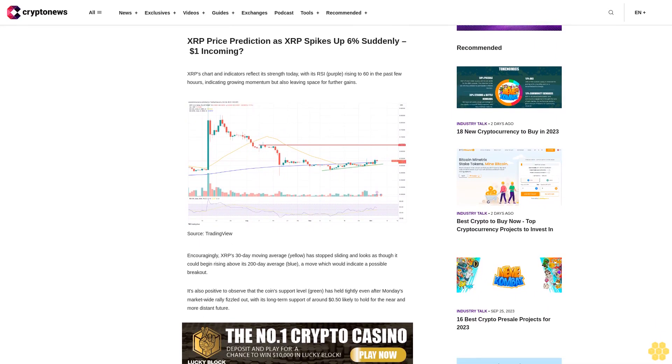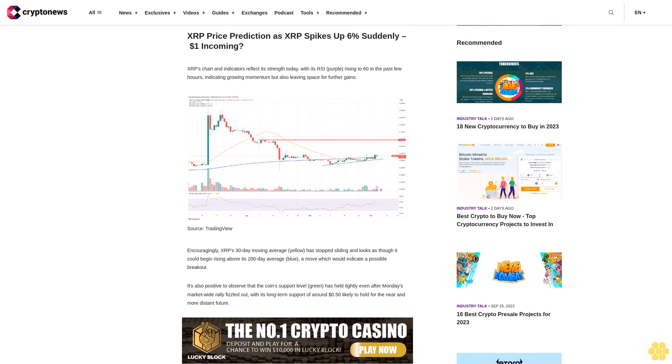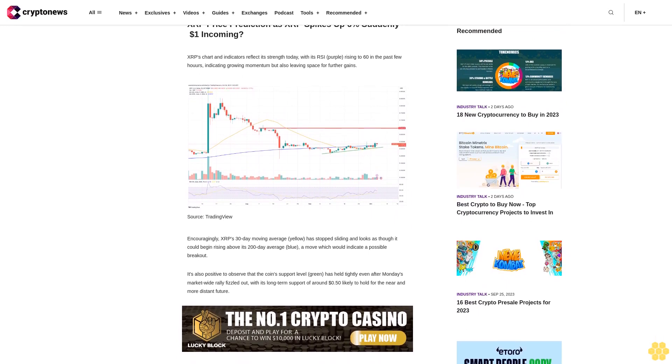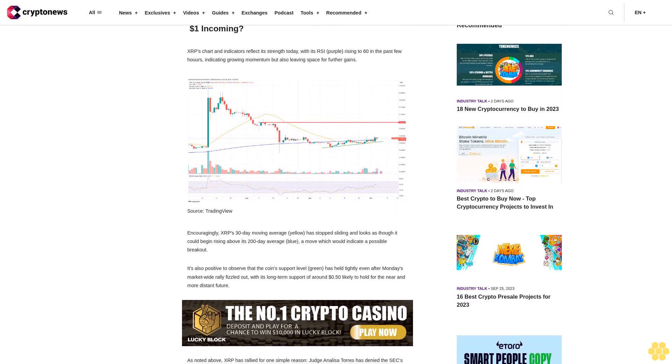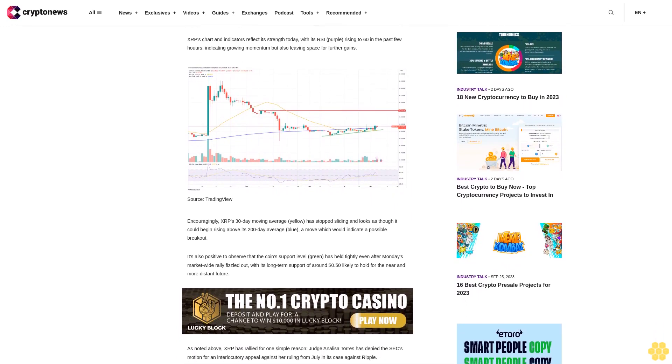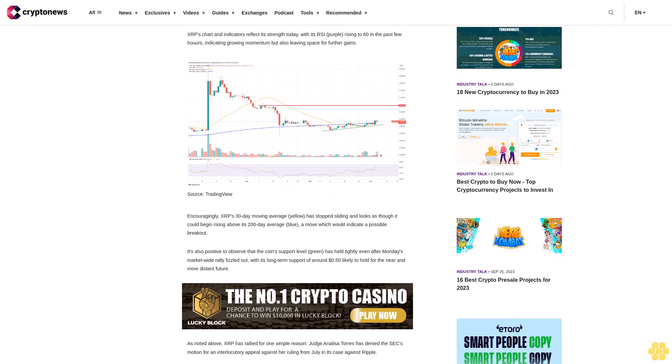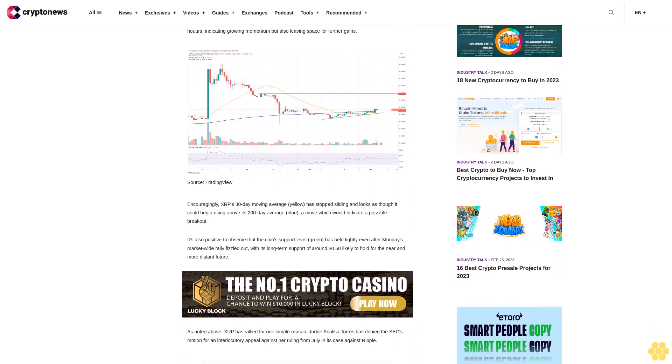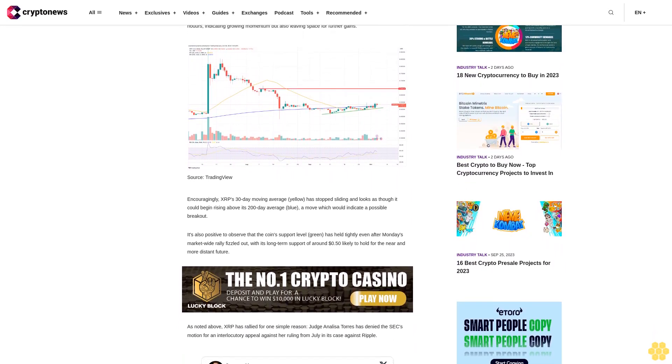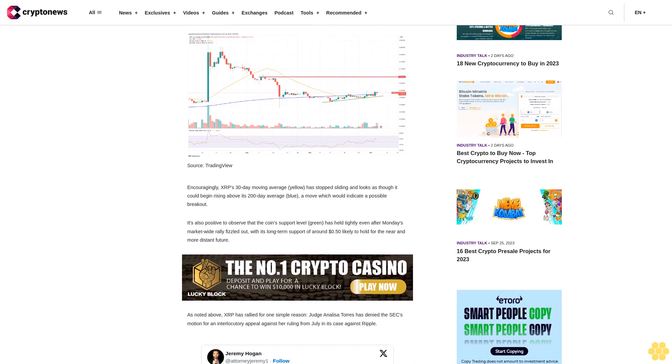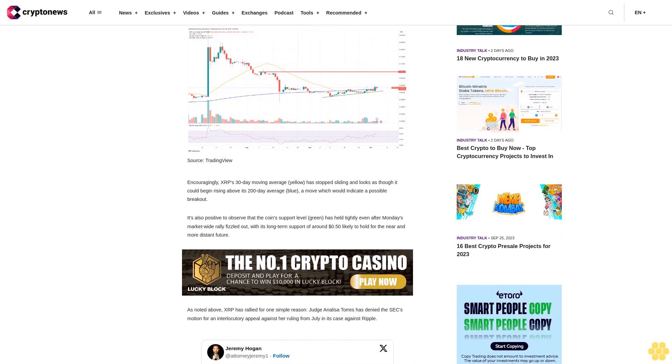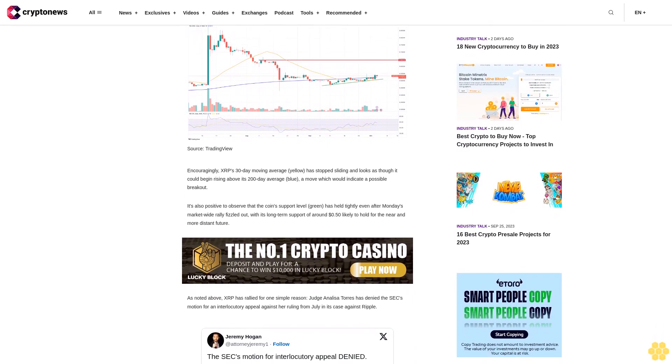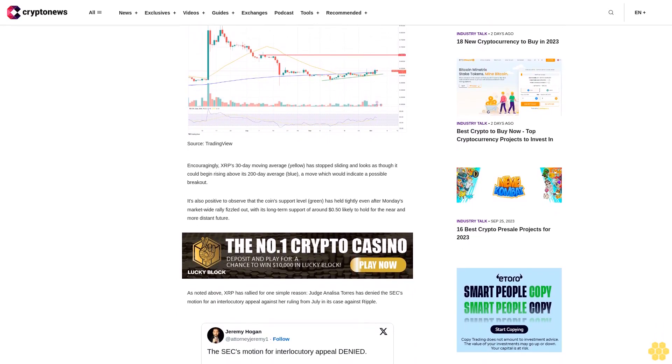Encouragingly, XRP's 30-day moving average (yellow) has stopped sliding and looks as though it could begin rising above its 200-day average (blue), a move which would indicate a possible breakout. It's also positive to observe that the coin's support level (green) has held tightly, with its long-term support of around 50 cents likely to hold for the near and more distant future.